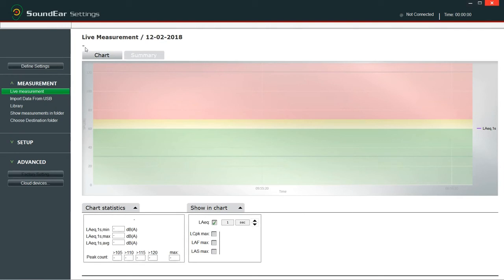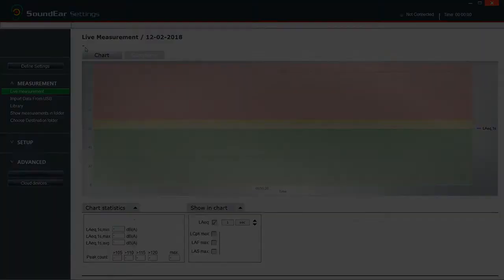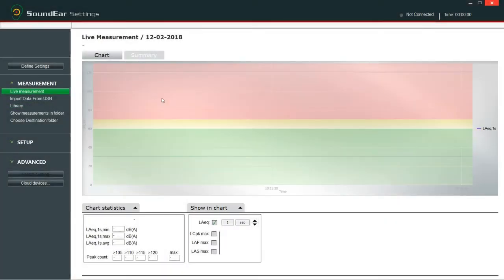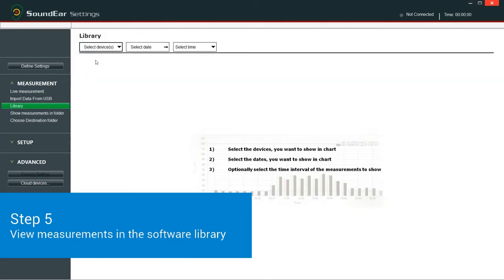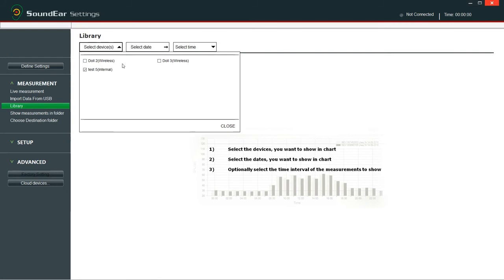Restart the software. Open library in the menu measurement data and select devices. All measurements which are transferred via USB have the ending internal.